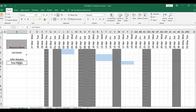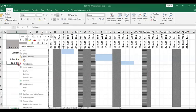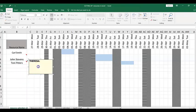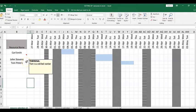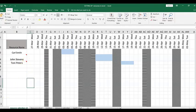The last thing is how you put a note. You go to Insert Comment, and you can write something like 'Tom is a skilled worker.' You will then see the comment appear on the cell.